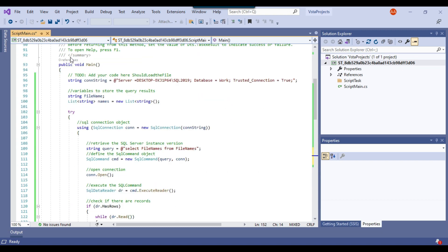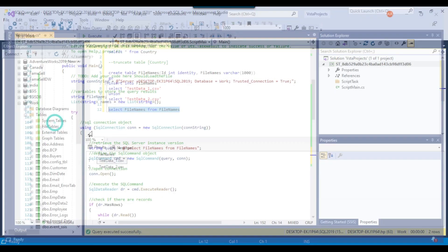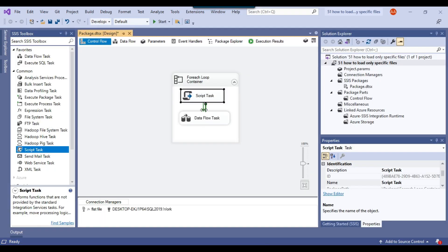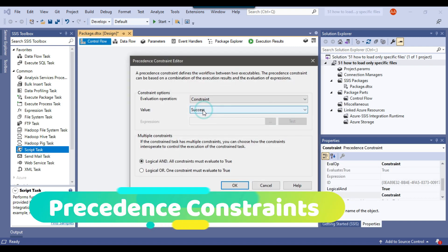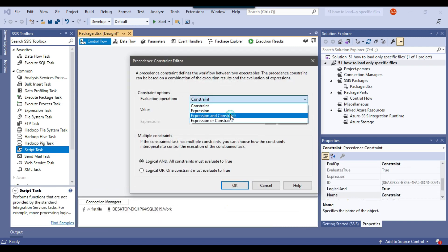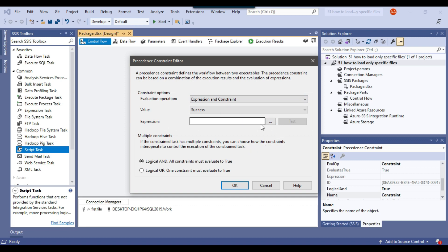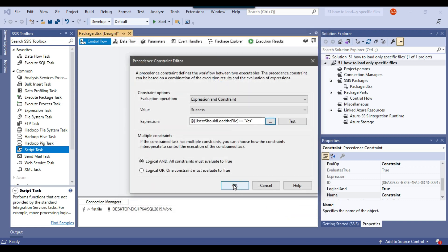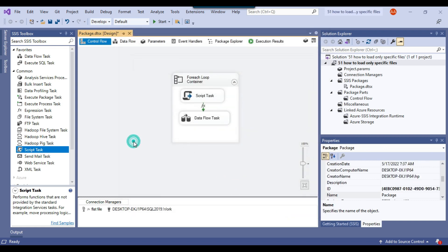Now I double-click on the precedence constraint after the script task, set the evaluation operation to 'Expression and Constraint', and under expressions write: ShouldLoadTheFile == "yes". So the Data Flow Task will only execute if ShouldLoadTheFile equals yes, otherwise the file won't be loaded. The SSIS package is now complete.